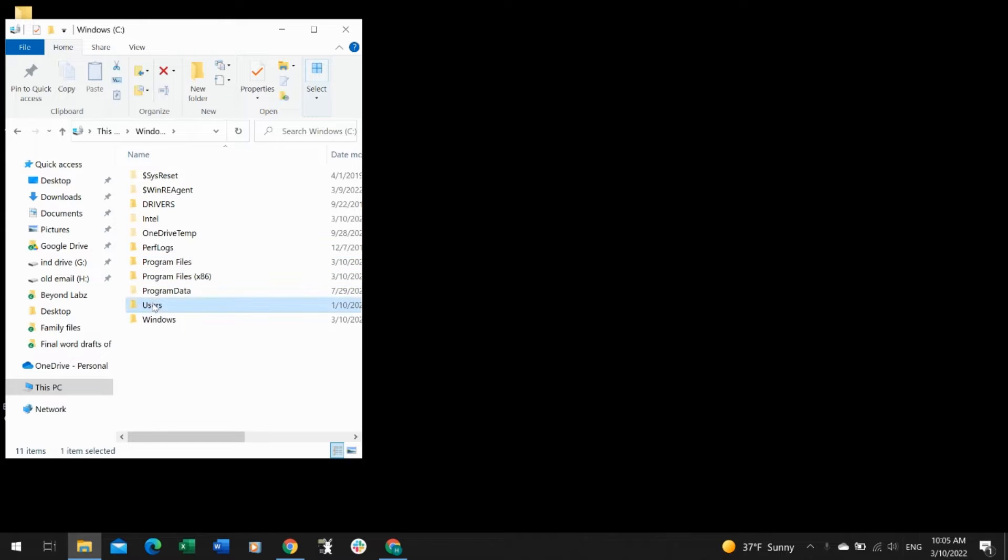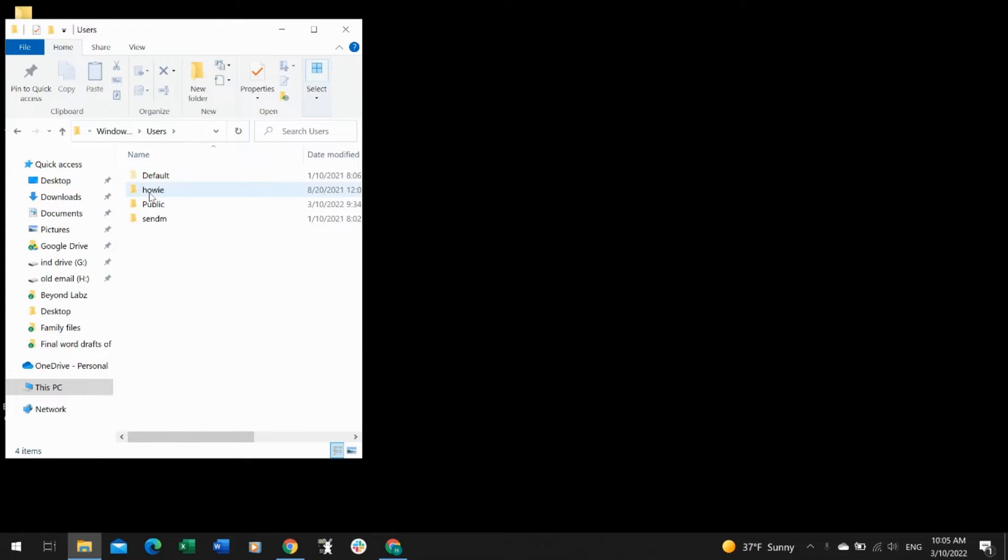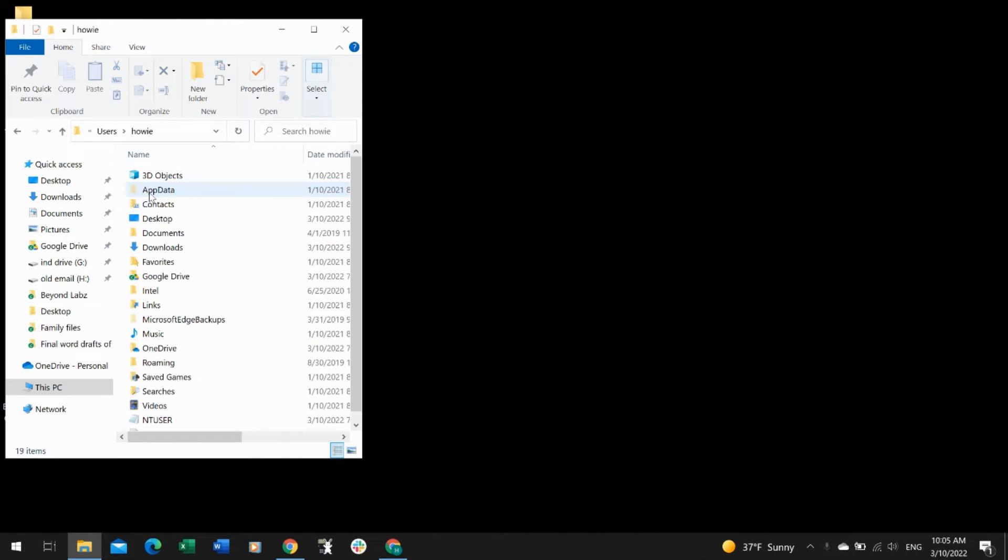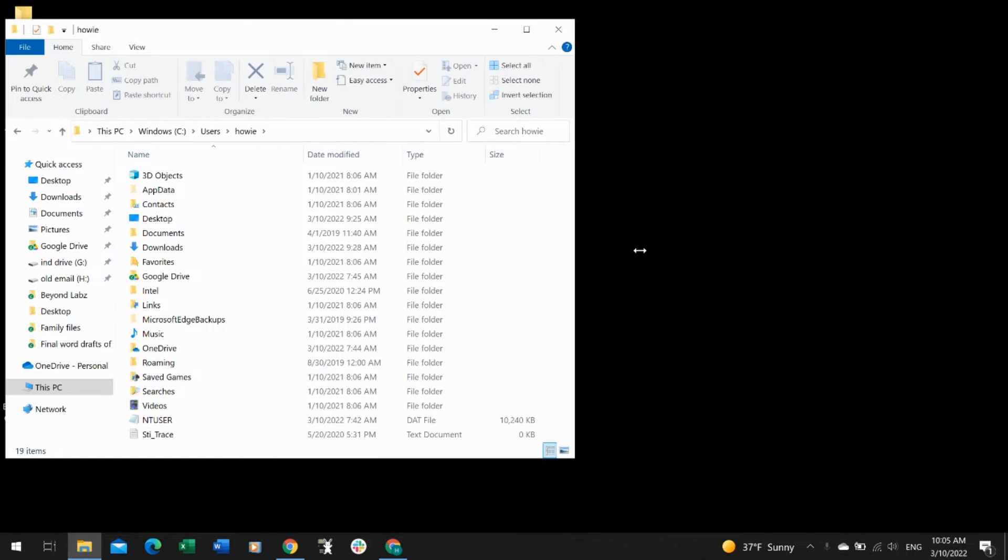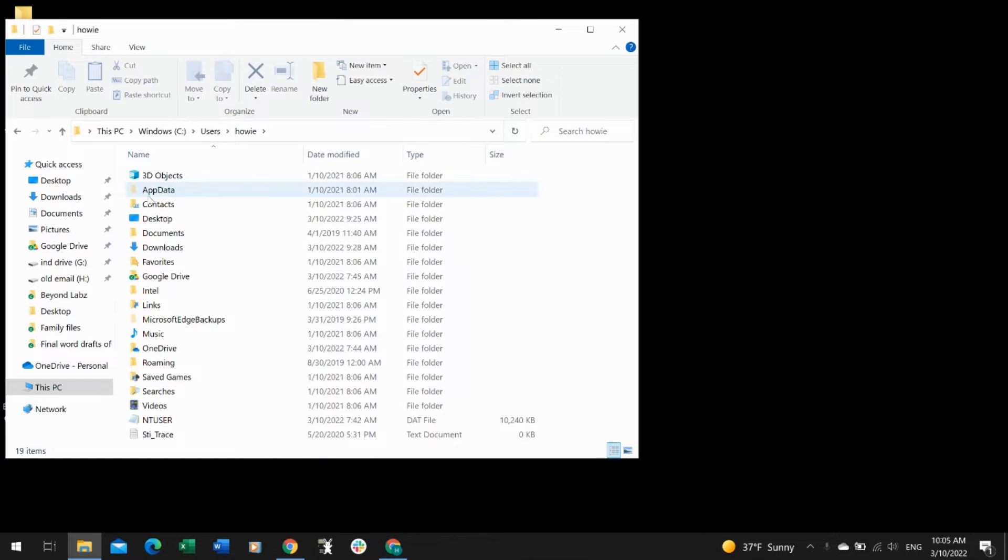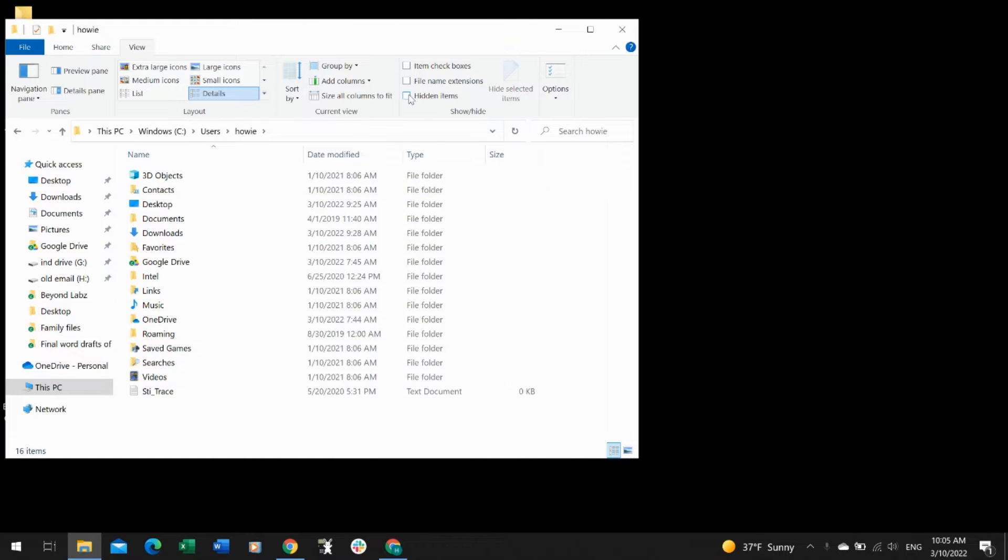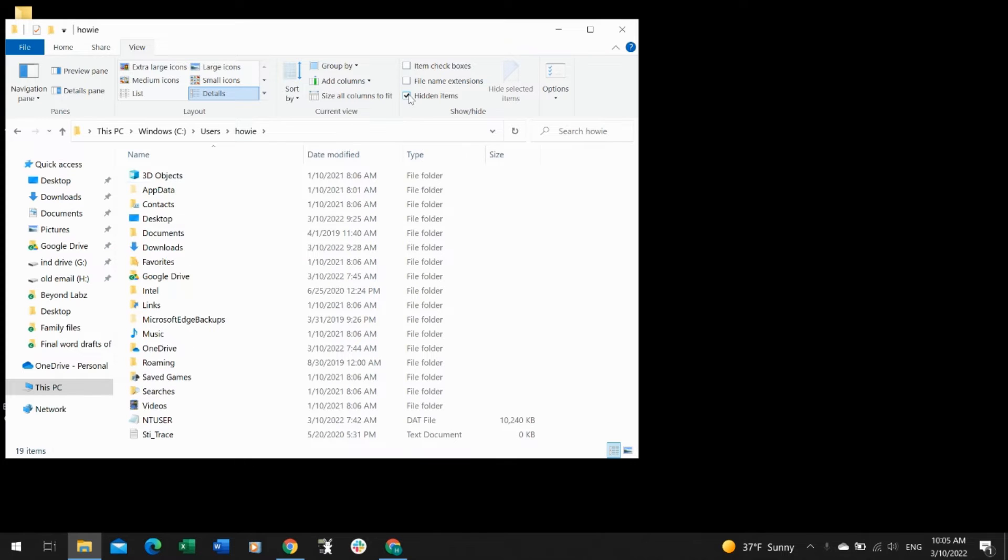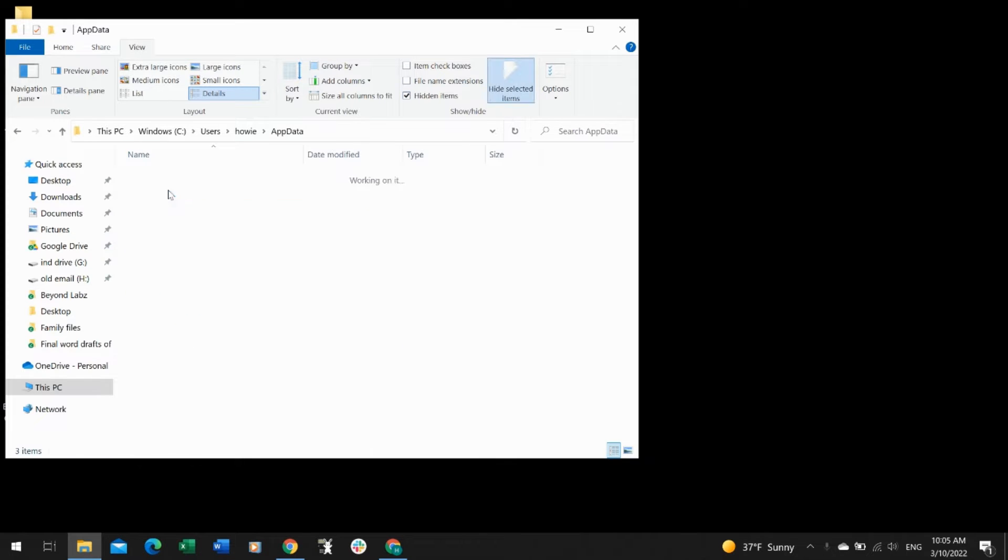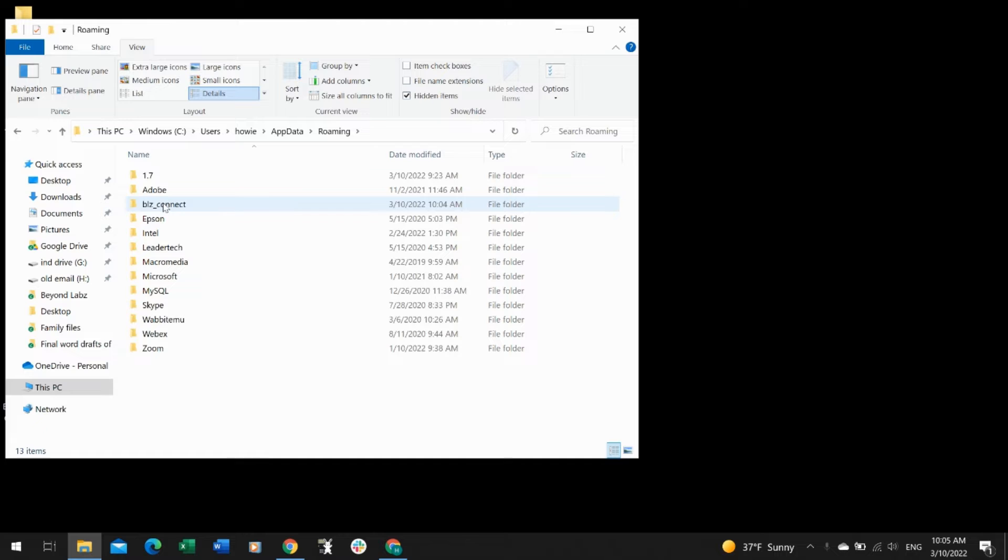Navigate to your Users folder first, then whatever your username is, and then go to the AppData folder. If you don't have the AppData folder, open the View tab at the top and select the Hidden Items checkbox. Then you can open AppData, Roaming,